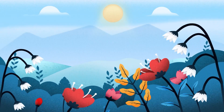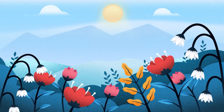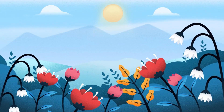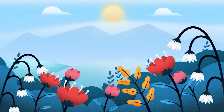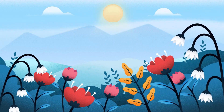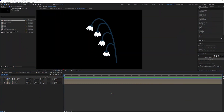Hello and welcome to Purple Pie Studios. In this video I'm going to show you how to animate blooming flowers in After Effects. Right now we are in After Effects.